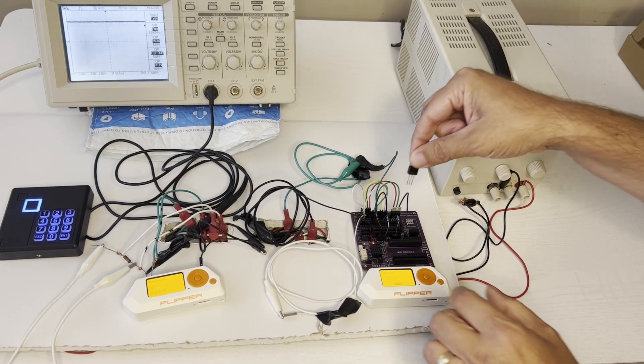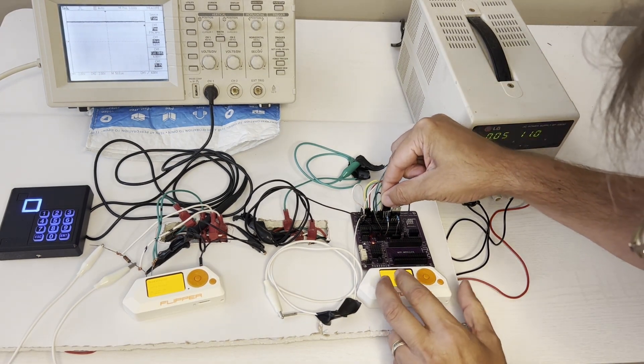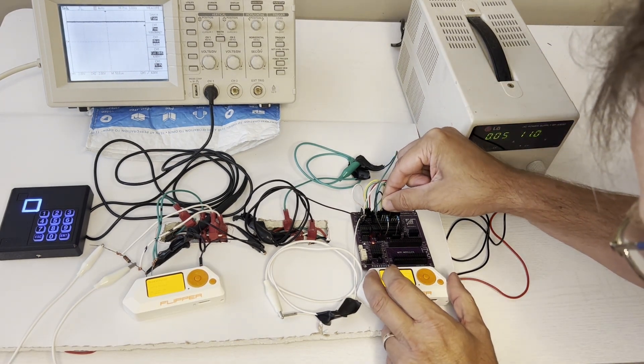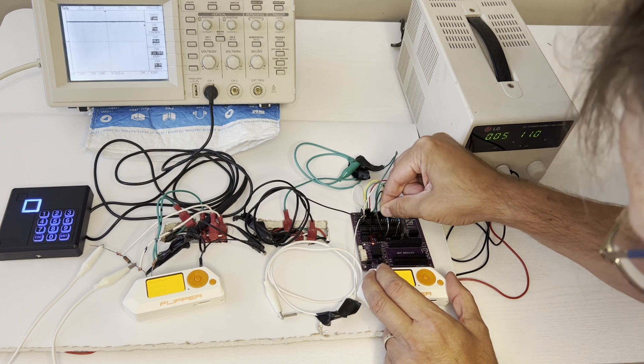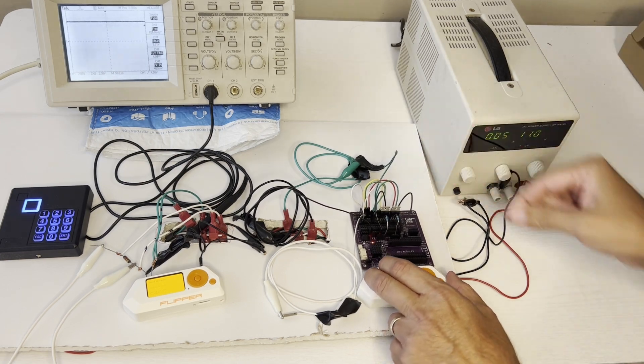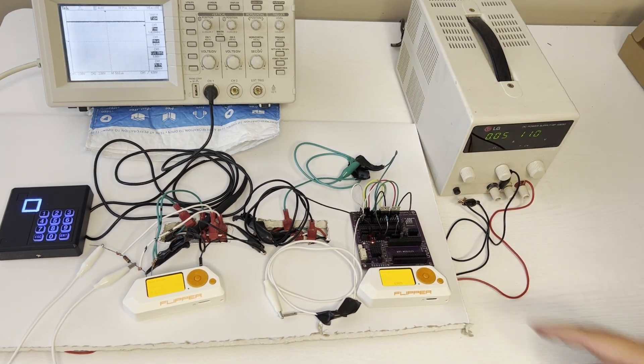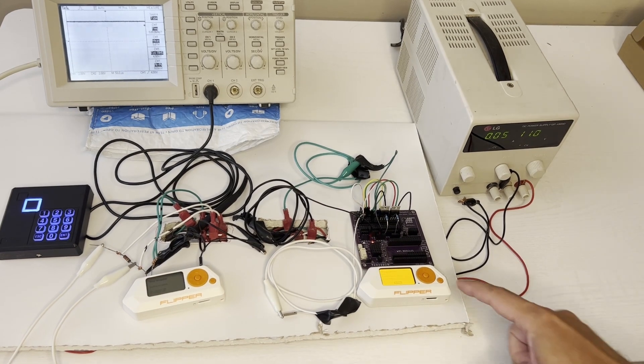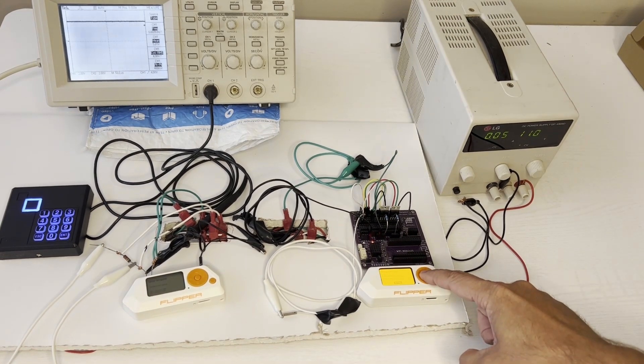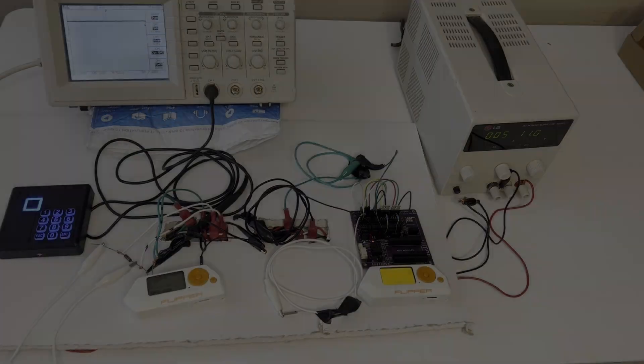Now we'll connect our MOSFET. The gate goes to the PA6 pin of the flipper and the drain is going to the PA7 or the white D1 wires. So now when we send the signal you'll notice that it goes all the way to ground.